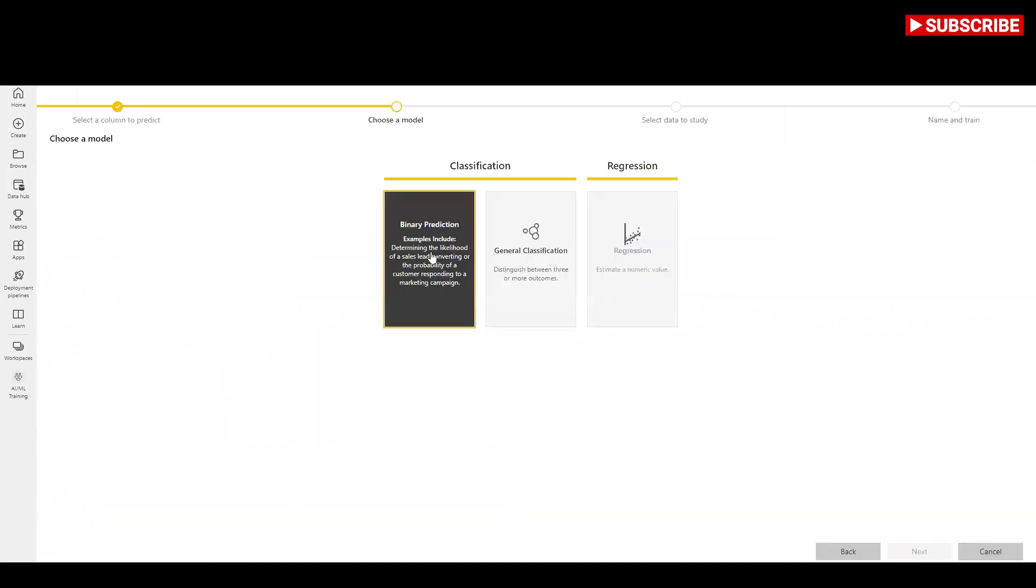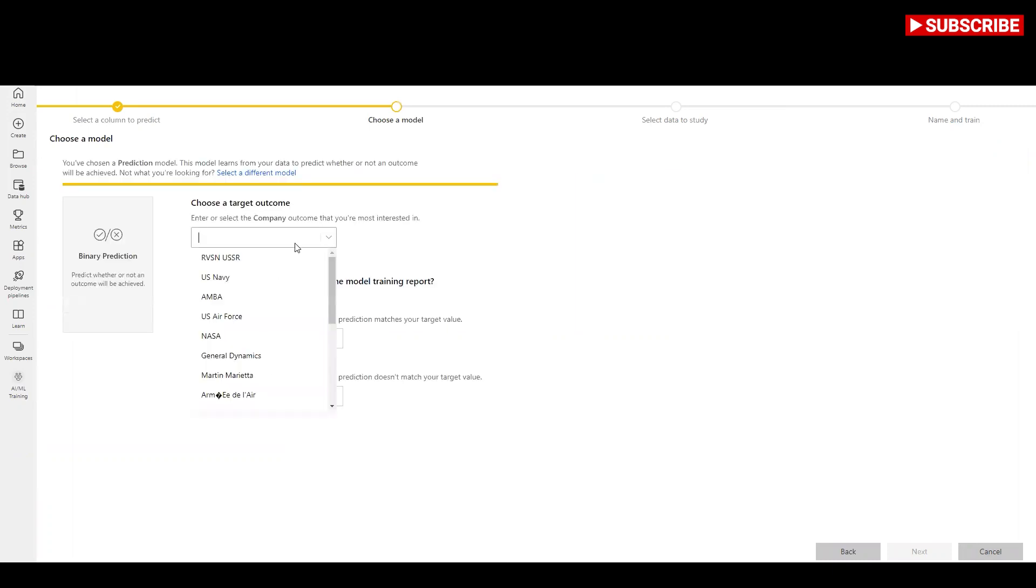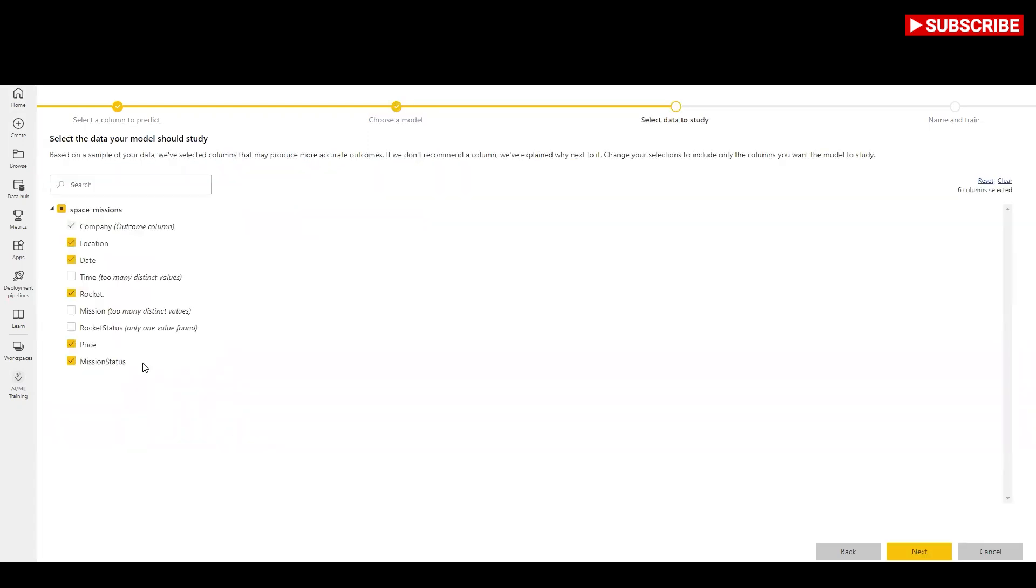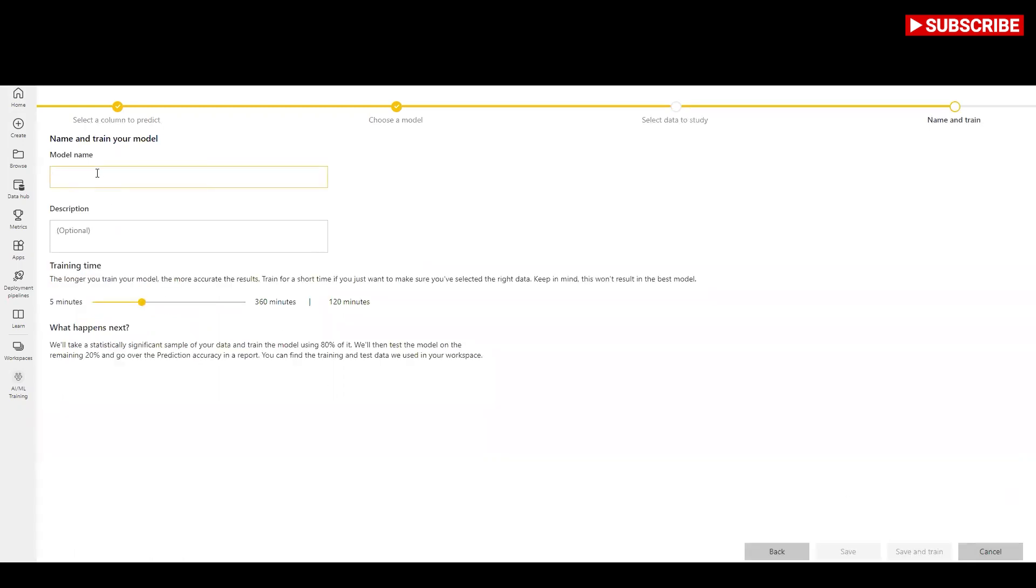You have the option to change the selections to include only the fields you want the model to study, or you can select all the fields by selecting the check box next to the entity name. Select next to accept the inputs.